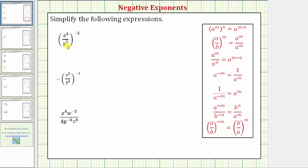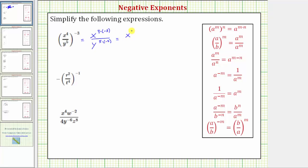First, let's apply the power property of exponents, where if we have powers raised to powers, we multiply the exponents. For this expression, we'll multiply the exponents inside the parentheses by negative three. So the given expression is equal to x raised to the power of four times negative three, over y raised to the power of five times negative three. This gives us x raised to the power of negative 12 over y raised to the power of negative 15.